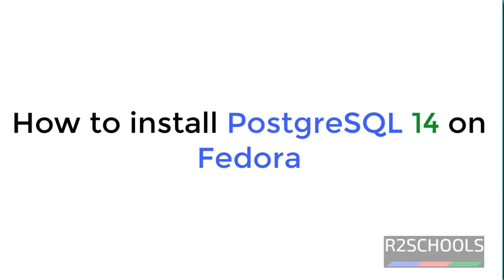Hello guys, in this video we will see how to install PostgreSQL on Fedora 36.